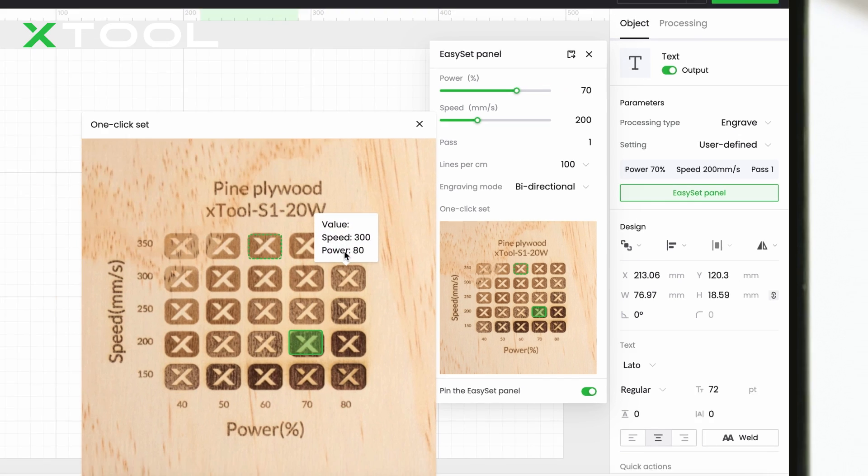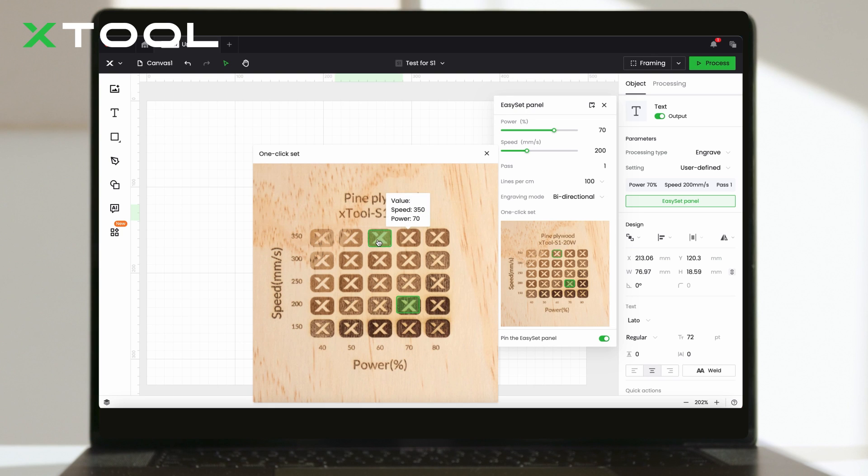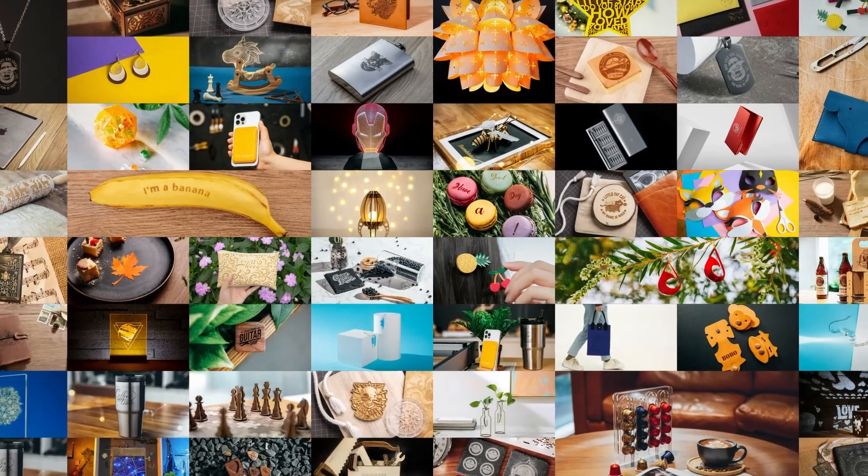For future projects, you can access the material directly from the Easy Set panel without entering the web.